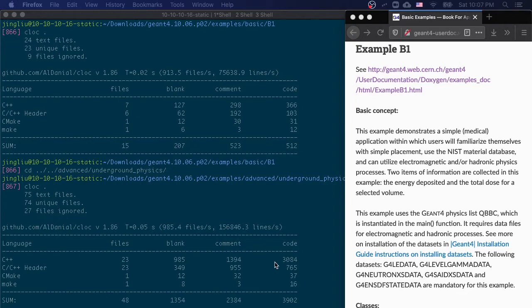If you are not familiar with C++, this is a little bit overwhelming.